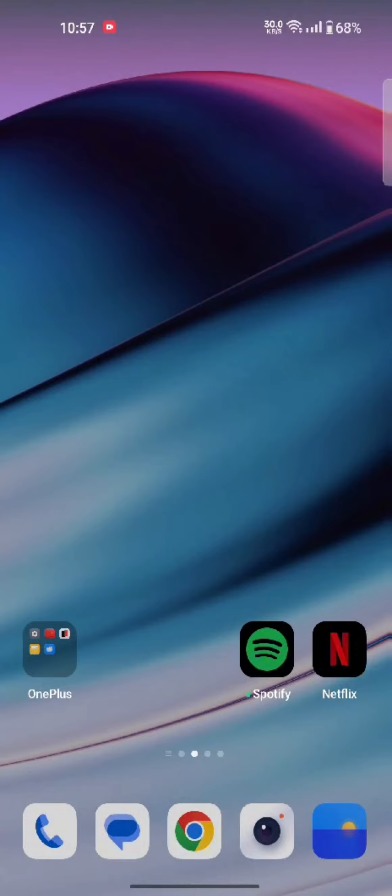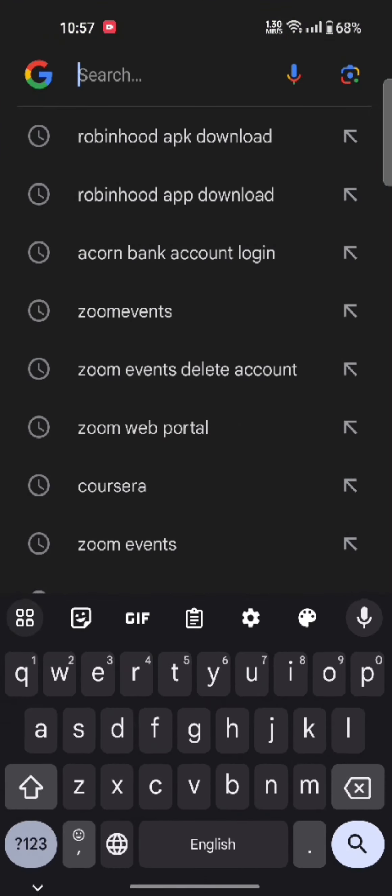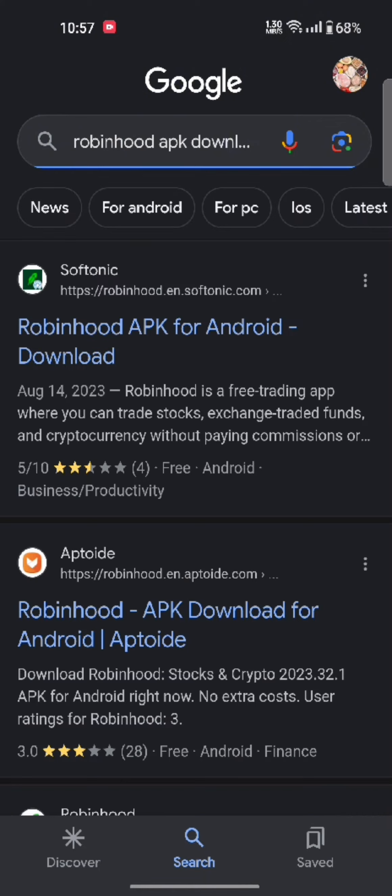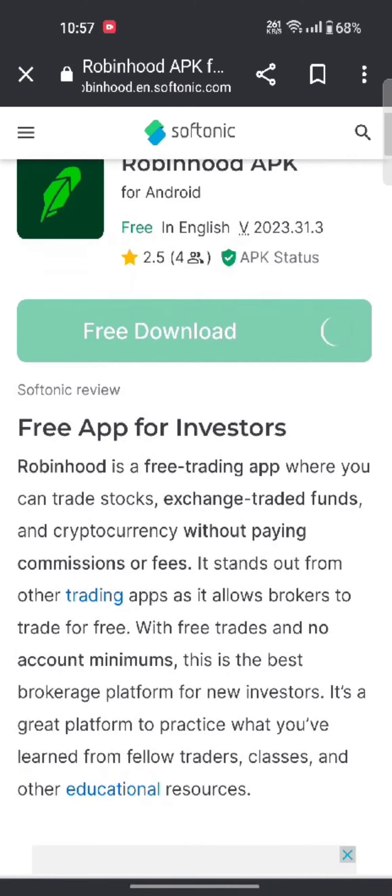To download your Robinhood application, firstly open your Google search, type in Robinhood APK download and make a search. The search results will be displayed on the screen. Click on the first link shown on the page.